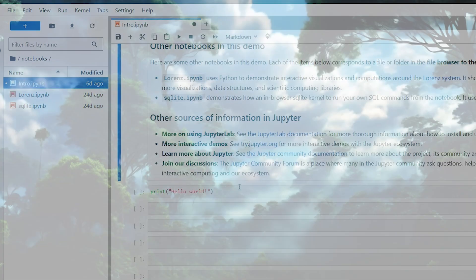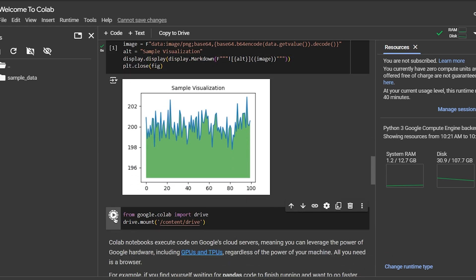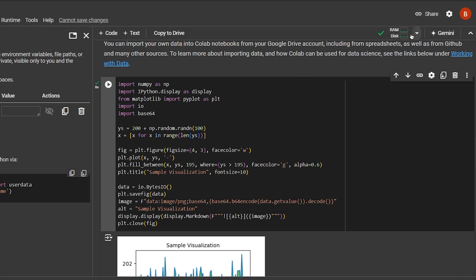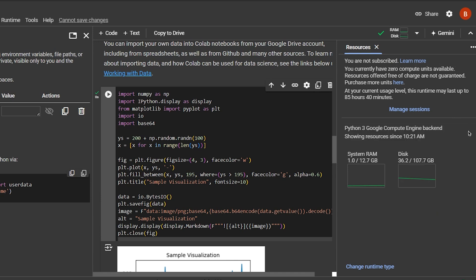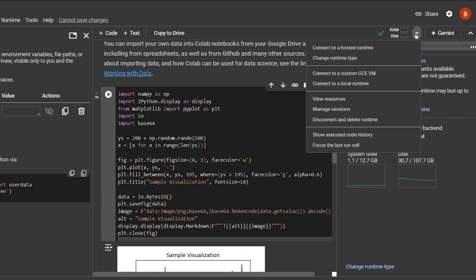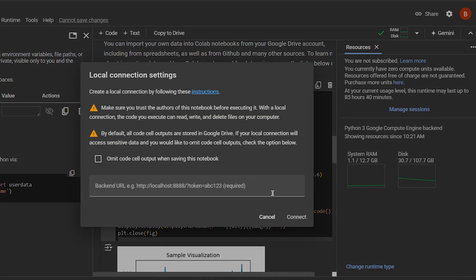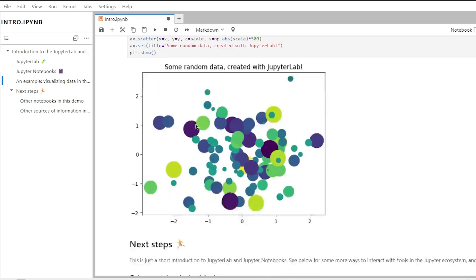Now let's see the key differences between the two. Google Colab operates in the cloud, while Jupyter Notebook operates locally. Google Colab offers integration with Google Drive, automatically saving your files to the cloud — Jupyter Notebook does not have this feature. Google Colab provides access to TPUs, which is advantageous for deep learning tasks. Google Colab's user interface is considered user-friendly and modern, while Jupyter Notebooks are traditionally used in academic and scientific research for computational tasks.